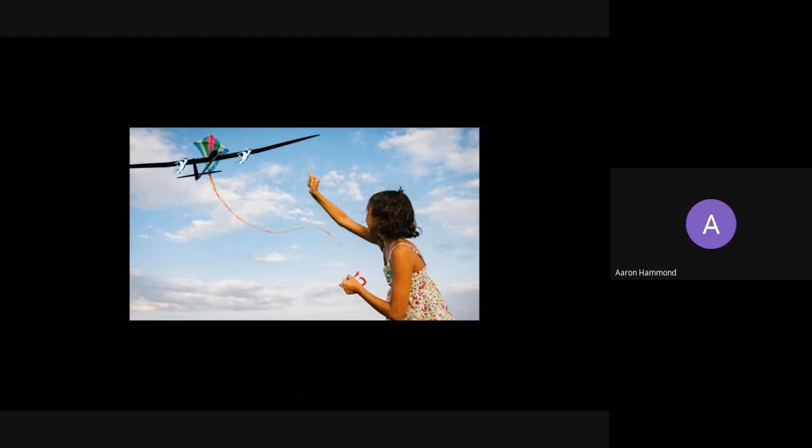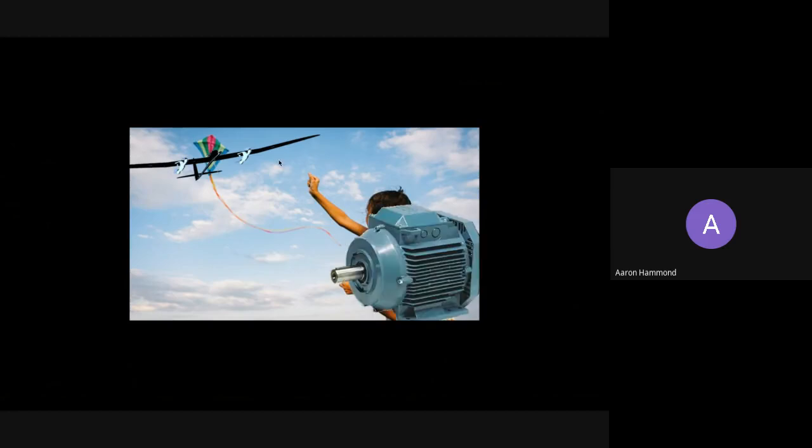And there you have it. Attach a wing to a string and connect it to a thing and you can generate electricity.